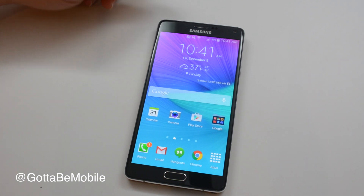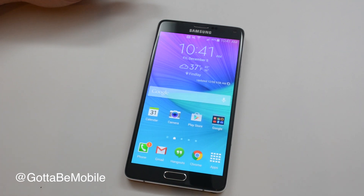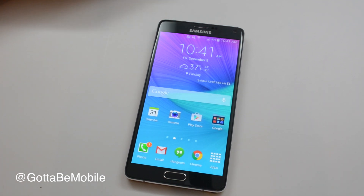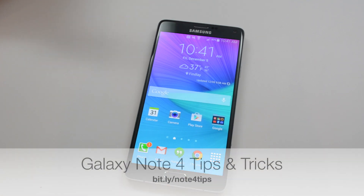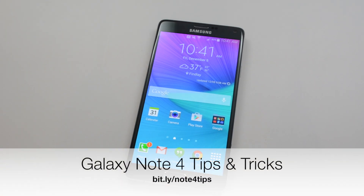That's all there is to it. You can head over to GottaBeMobile.com — there's a link in the description below — for 51 Galaxy Note 4 tips and tricks. If you found this video useful, please hit like and subscribe for more similar videos.